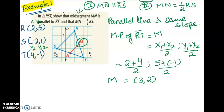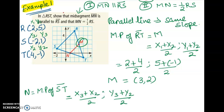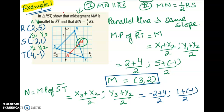Now let's find point N, which is the midpoint of segment ST. Using the same midpoint formula: x3 plus x2 divided by 2, and y3 plus y2 divided by 2. So we have negative 2 plus 4 divided by 2, and 1 plus negative 1 divided by 2. That gives us the coordinate (1, 0), so point N is (1, 0).